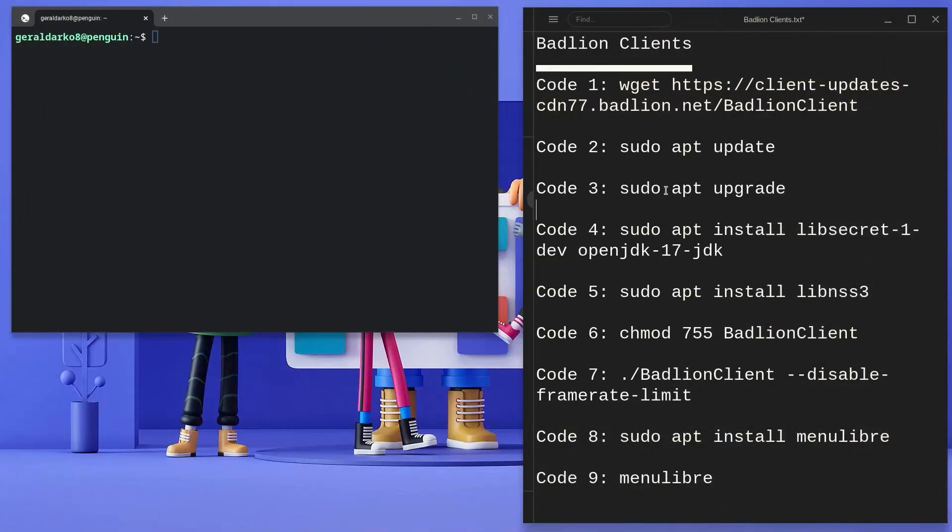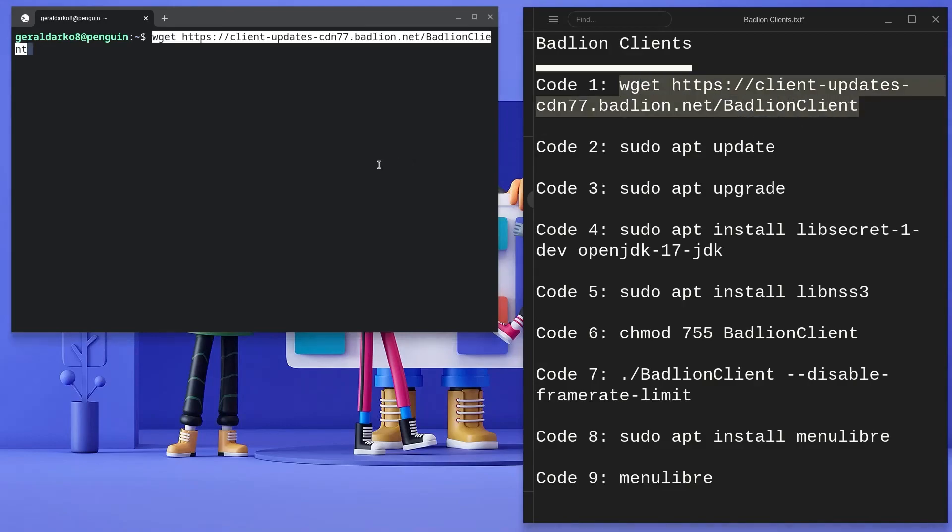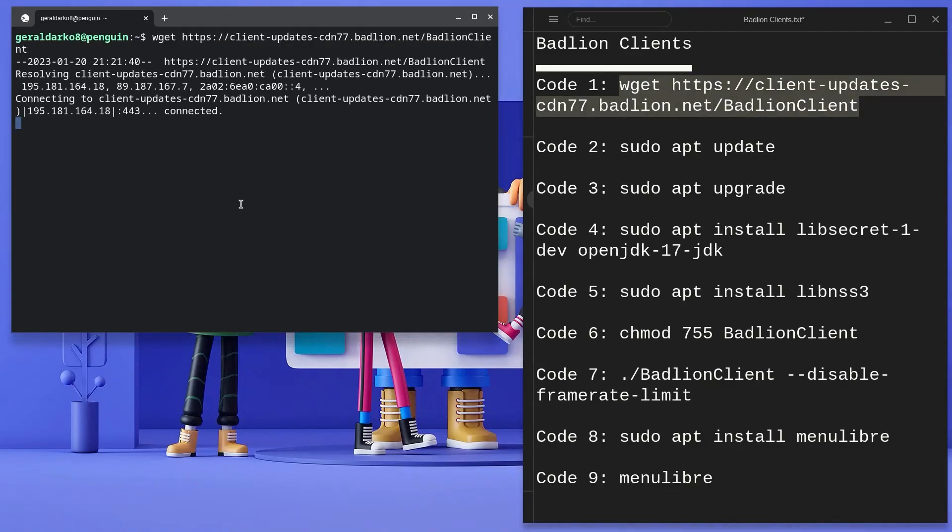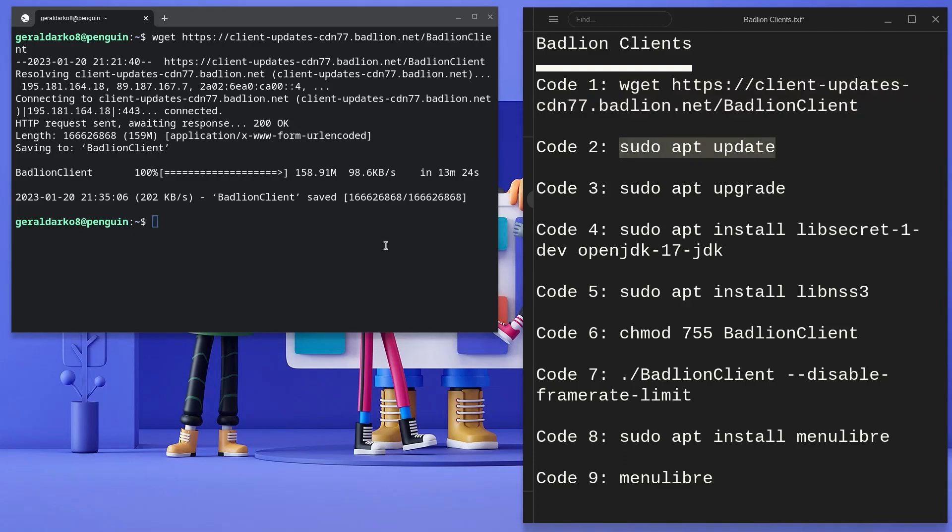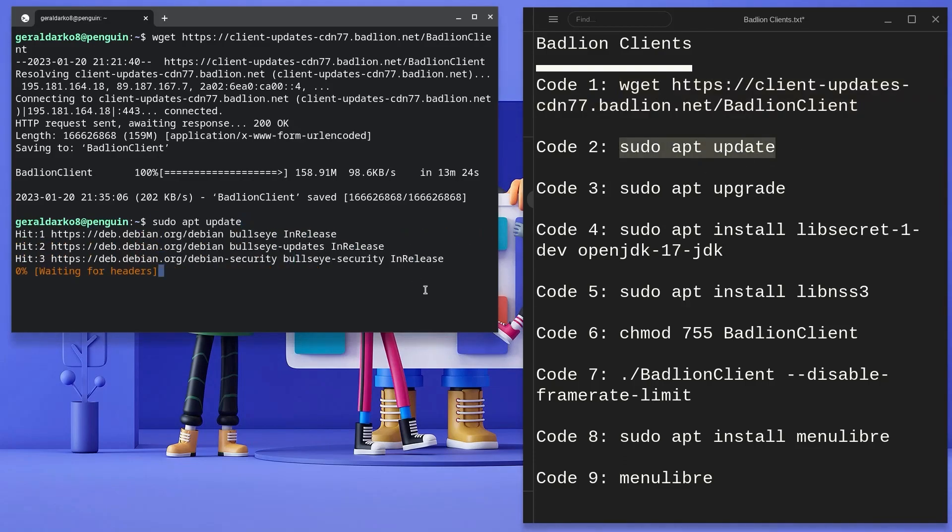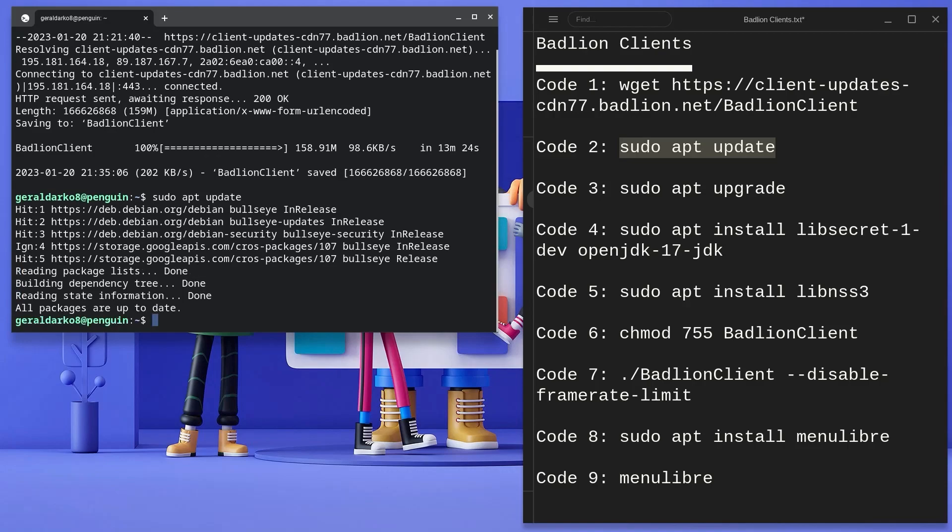Now copy from code 1 to 8 and whilst doing that, I need you to pay attention to these tips. Firstly, if you happen to face an error when running a code, kindly attempt to re-run the code again, as sometimes slow WiFi or miscopying of a code could be the cause of the error.